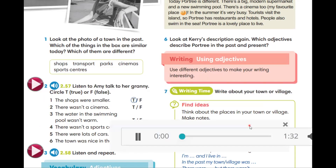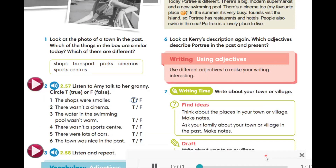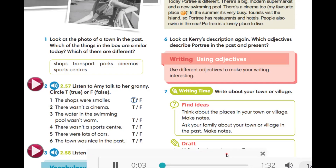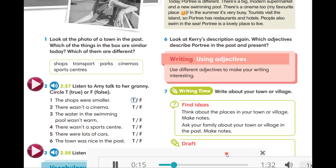Audio 2.57. Is this a photo of you, Granny? Yes, it is, Anna. You were very different then. Yes, lots of things were different. Especially the town.